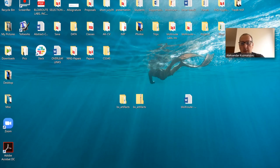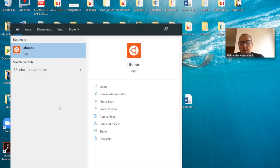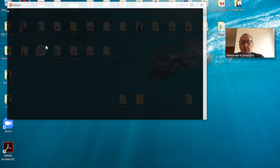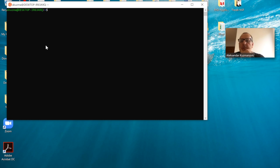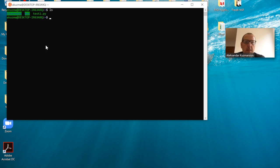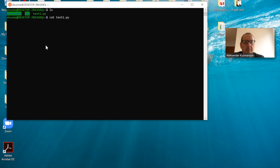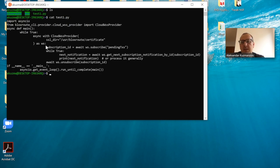First, I'm going to open my Ubuntu application here. In my home directory, I already placed a small Python program that will help us subscribe to the transaction stream. So let's open this particular program. All of this program is available on our company web pages and you can find it below this particular video.